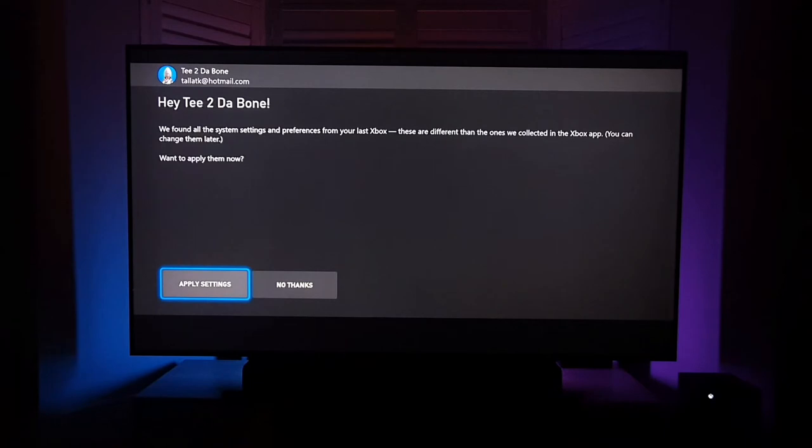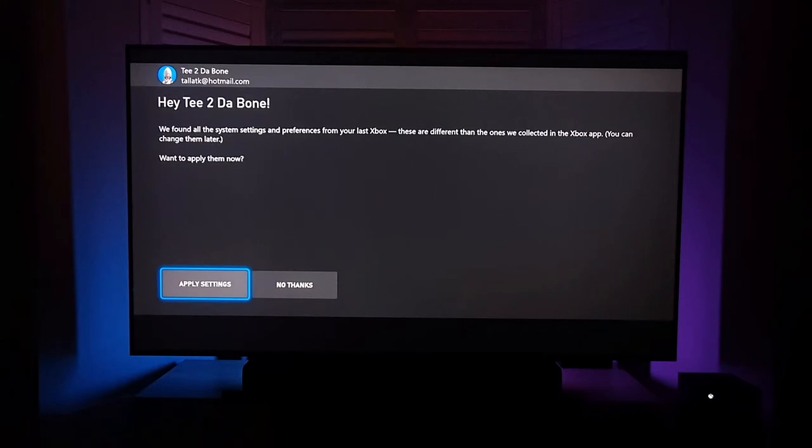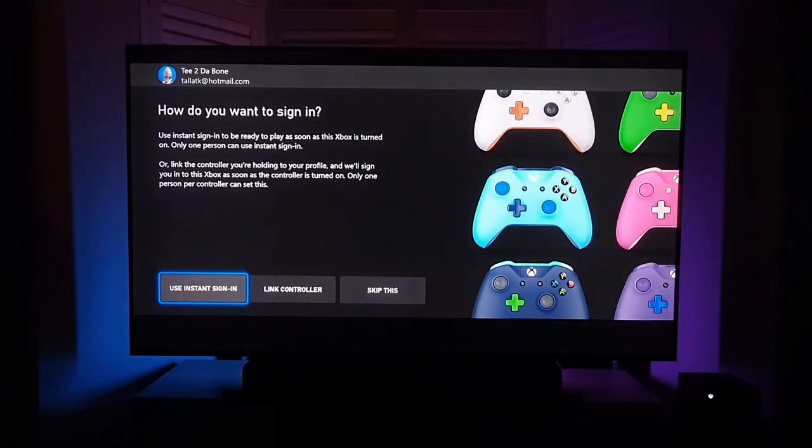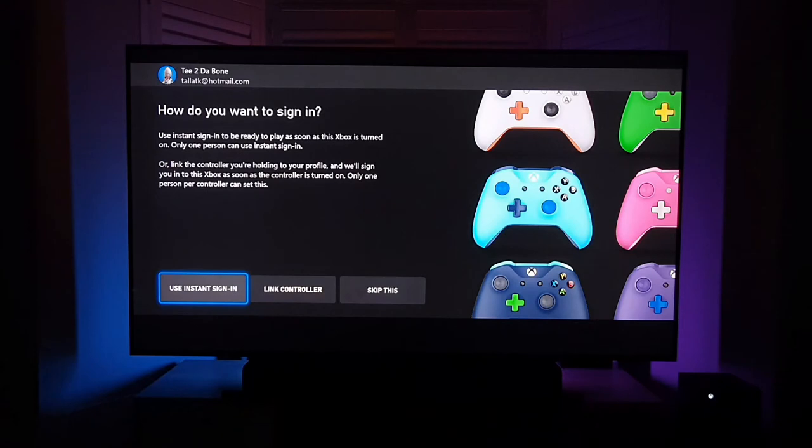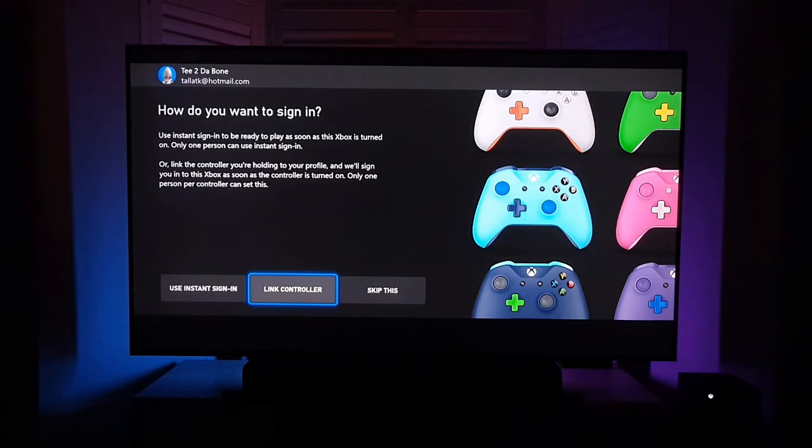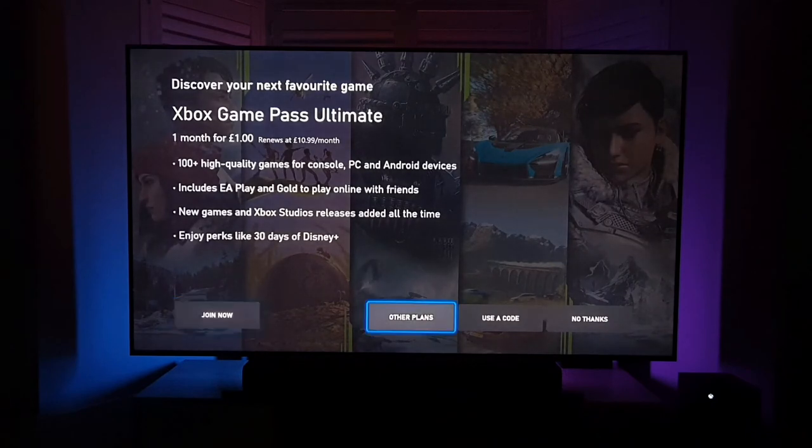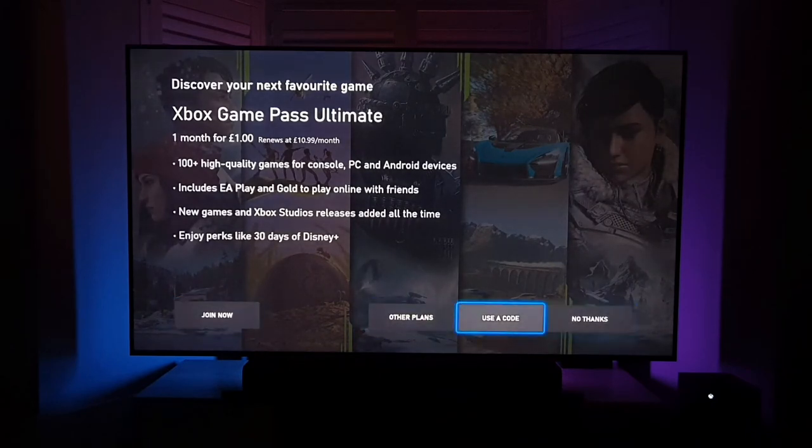This is interesting, so it's saying it's found the system settings and preferences from my last Xbox, so that will be the Xbox One X. These are different than the ones we collected in the Xbox app. Do you want to apply them now? So I'm going to do apply settings. How do you want to sign in? Let's use instant sign-in because I'm the main user of the console, and when I turn on the console using this controller, I'll be signed in directly.